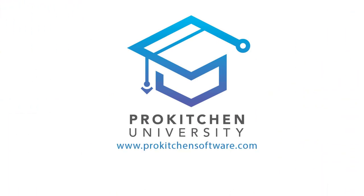Thank you for watching this video tutorial. For more videos like this, please visit www.prokitchensoftware.com.